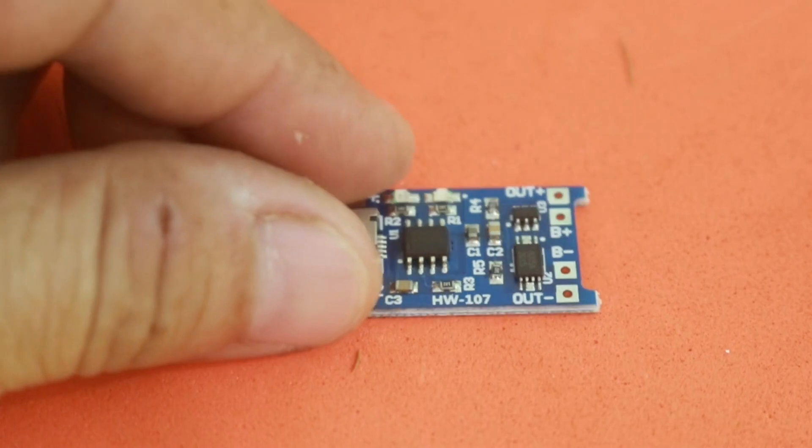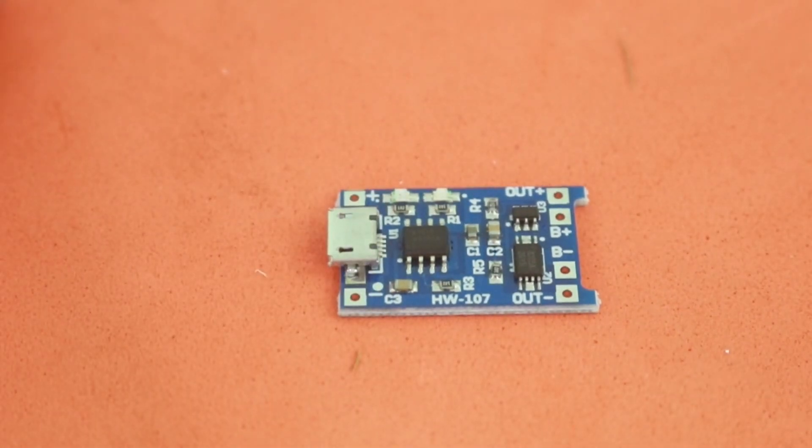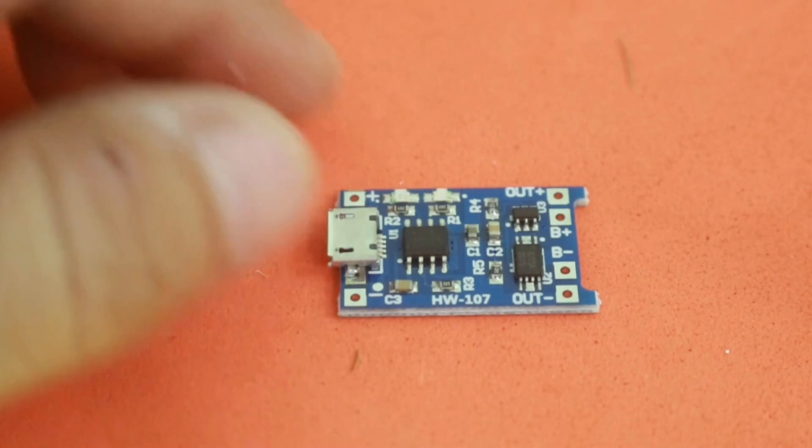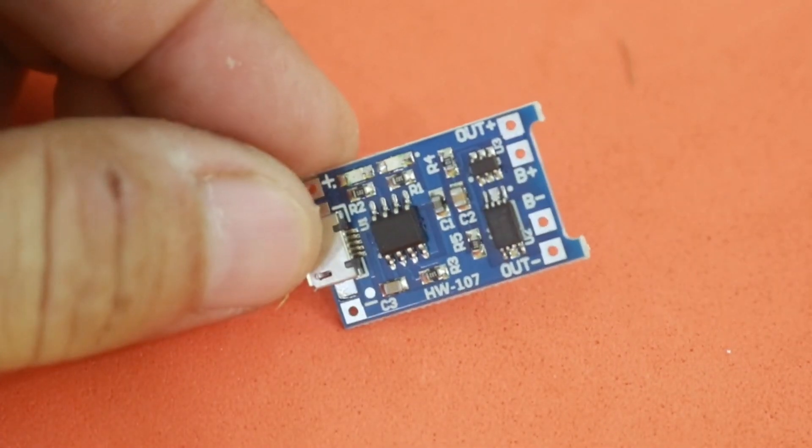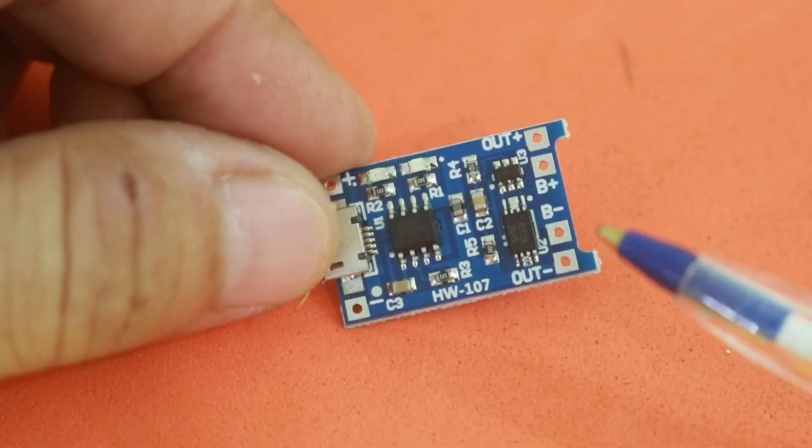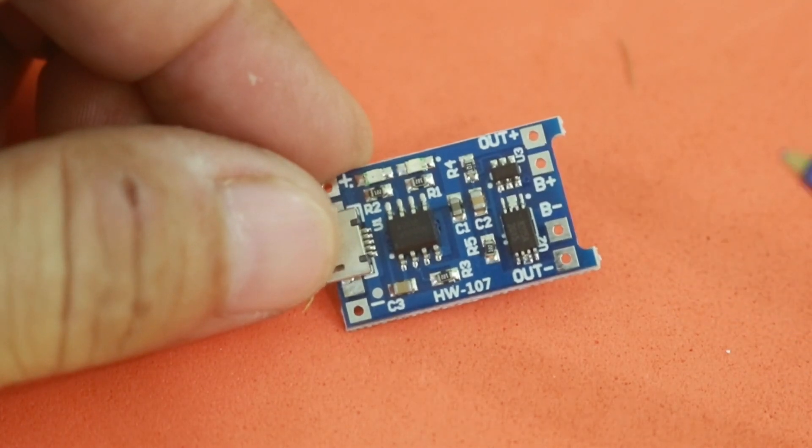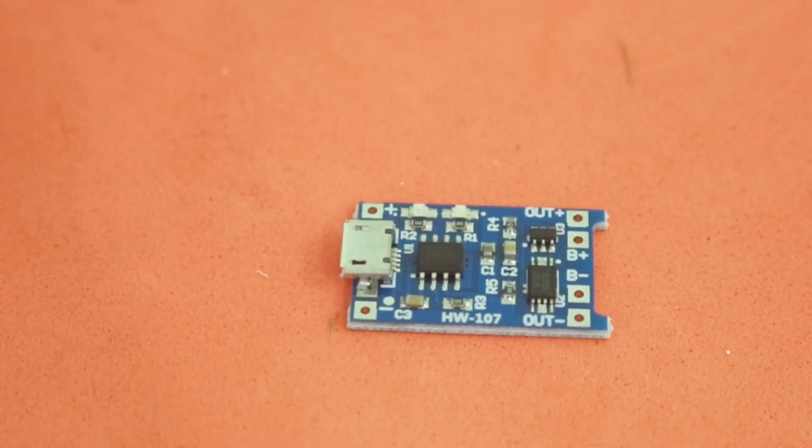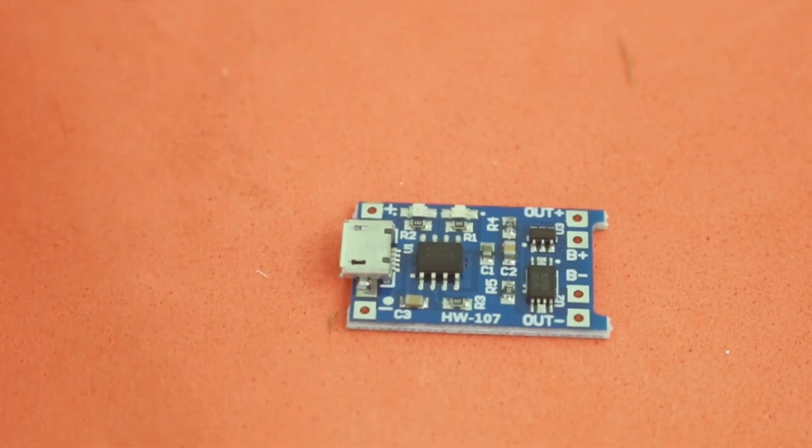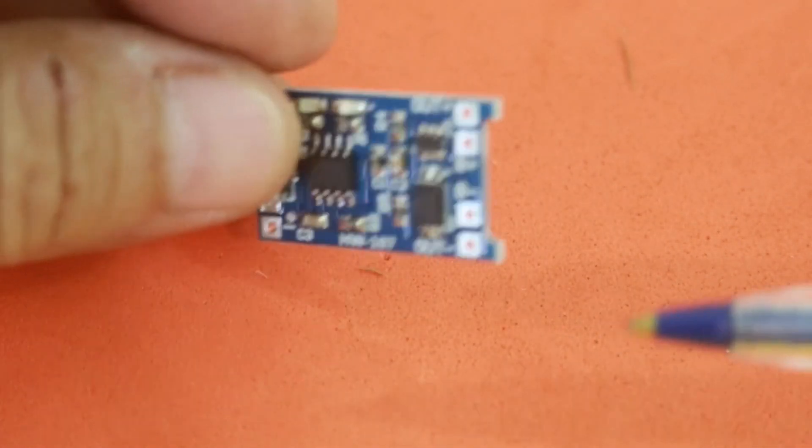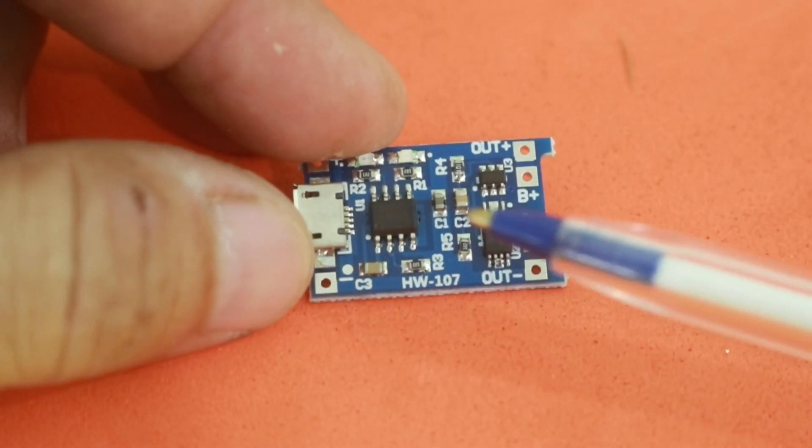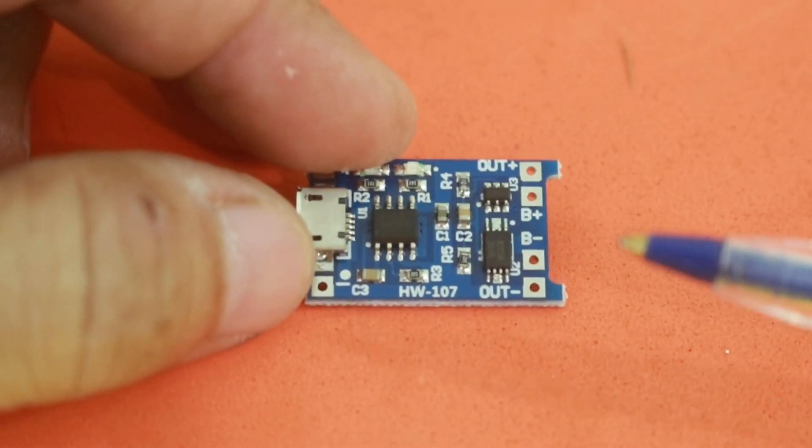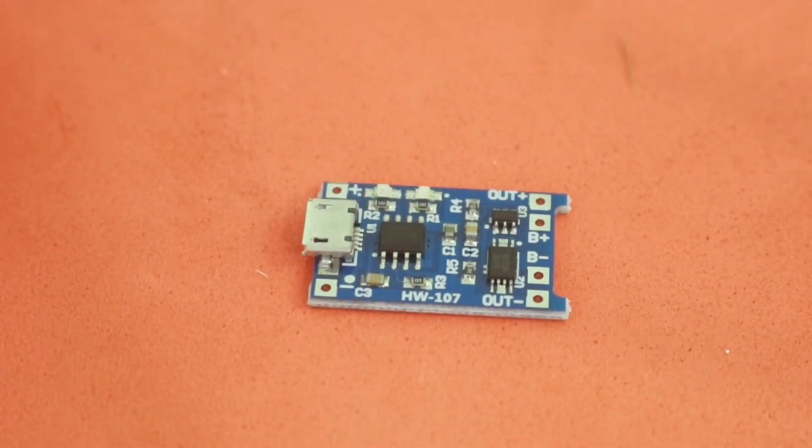And in the second part of the process, it will switch to a constant voltage charging process until the battery is full at 4.2 volts, which is the maximum voltage of the lithium-ion chemistry. This module, this is the new version, also has protection for overcharge and over-discharge.